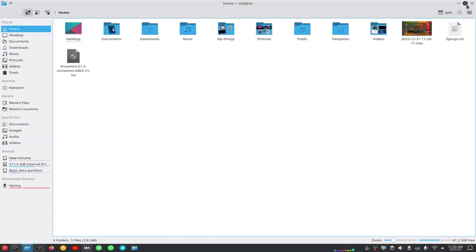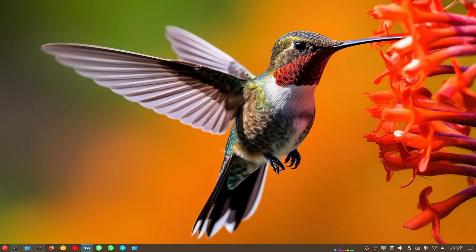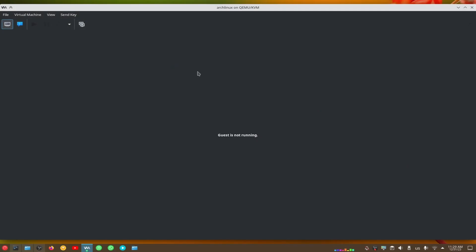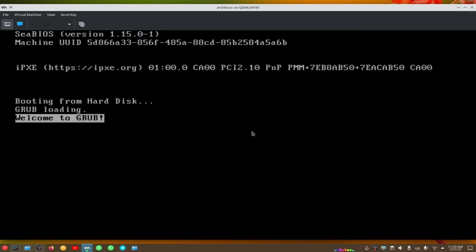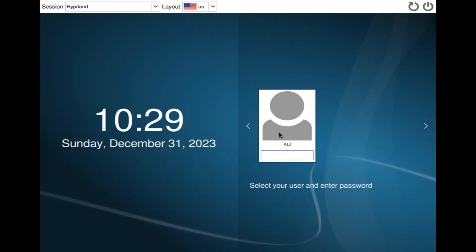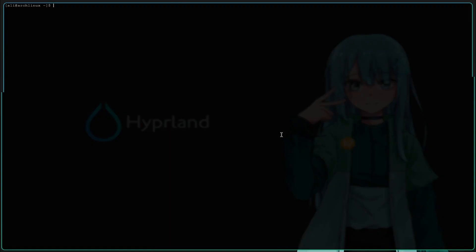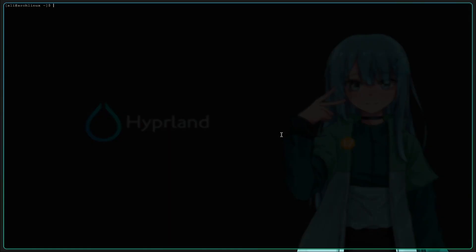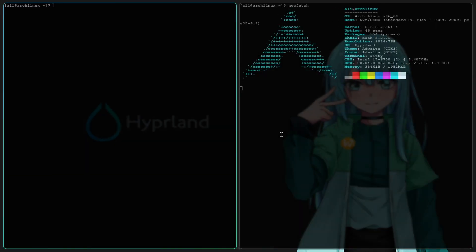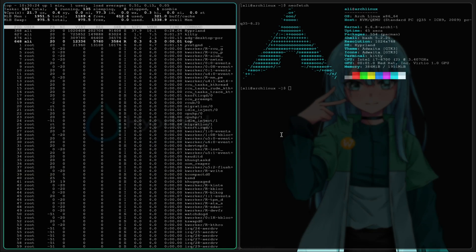Linux is the result of decades of collaborative work by millions of people around the world who share a common vision to create a free, open, and secure platform for everyone. Linux has many advantages over other operating systems, such as macOS and Windows. Here are some of them.